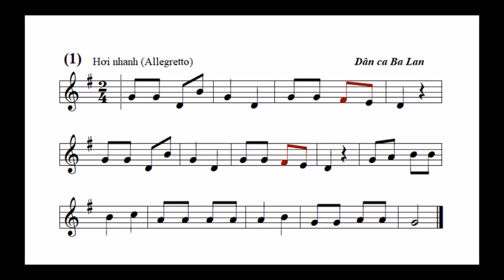Bây giờ mời các bạn nghe xướng âm trước một lần. Bây giờ mời các bạn xướng âm cùng. Bây giờ mời các bạn xướng âm cùng với tiếng đàn.